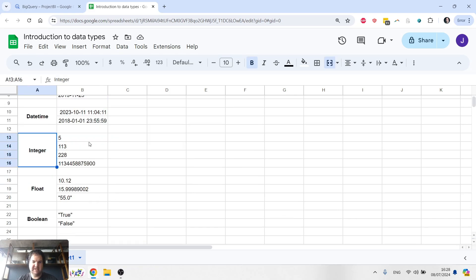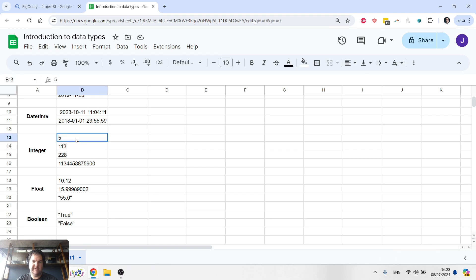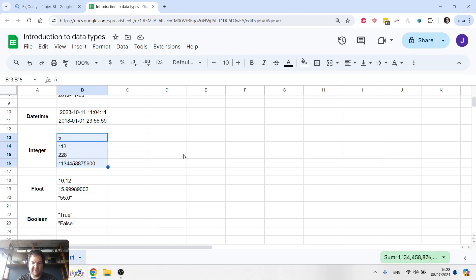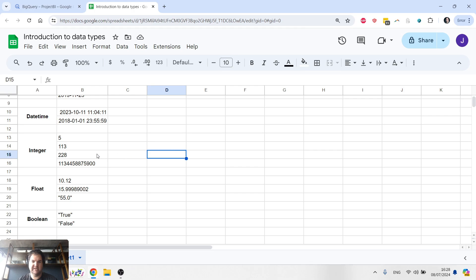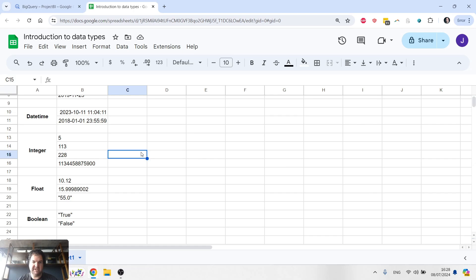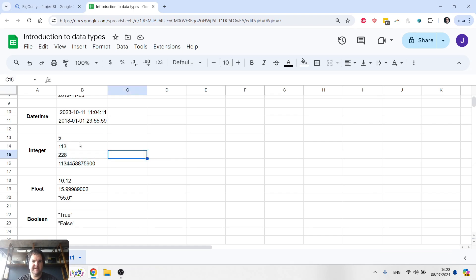Next one is integer. This is going to be used for saving whole numbers. Pretty straightforward. Integer would be used if we wanted to count certain things in our database. For example, number of times a user logged into the system, there will obviously only be whole numbers. That's when we would use integer.